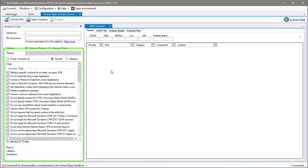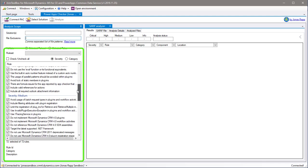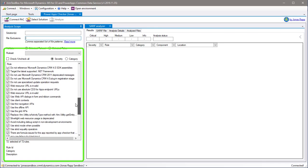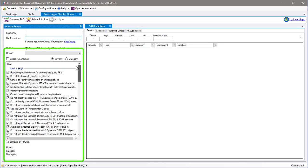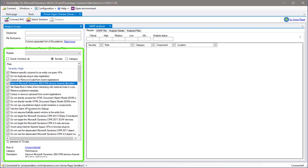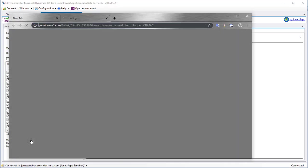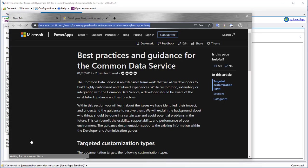When you start the tool, it will load all the rules and rule sets available in the PowerApp Checker service. The rules are grouped by severity or category. When you select the rule, details about that specific rule will be shown below. You can also click the link to show detailed information about the rule in the Microsoft documentation.